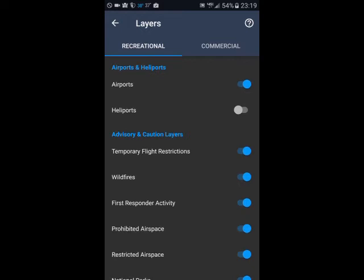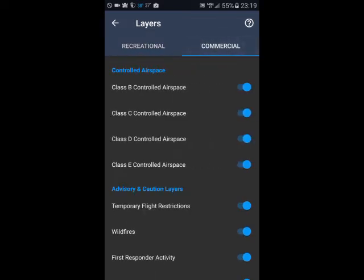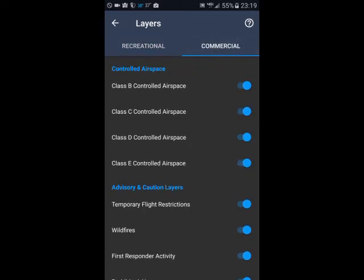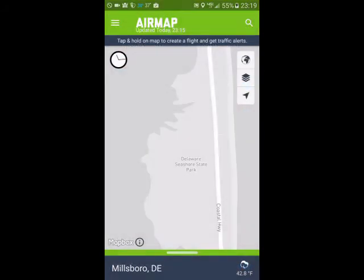You can also see some other flight restrictions and advisory caution layers — flight restrictions, wildfires, first responder stuff. If you go into commercial, you can see the different types of airspace that are controlled, as well as all those other advisories. Because I'm a recreational flyer, I'm going to fly under the recreational layer, so I don't have to worry about having excessive advisories.